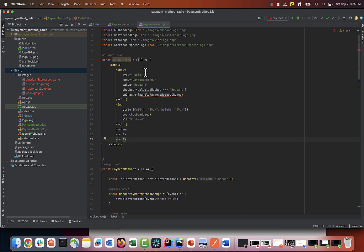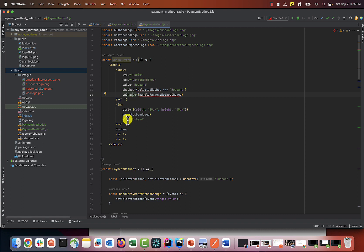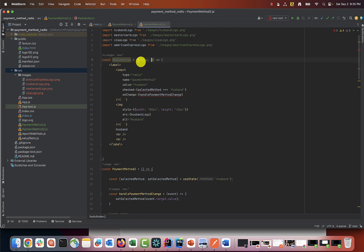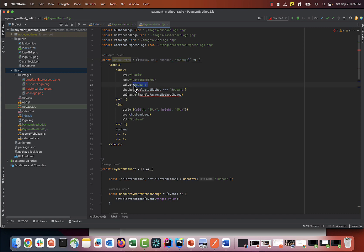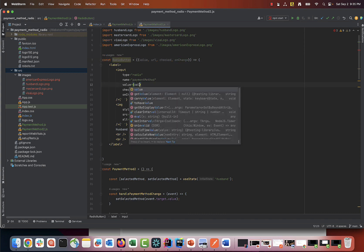We will pass value, URL, checked, and onChange as parameters. And then instead of hard coding attribute values for each radio button, we will reference those parameters. This way, each implementation of this template can use their own data or functions to generate radio buttons.